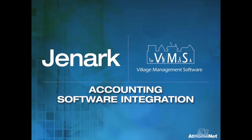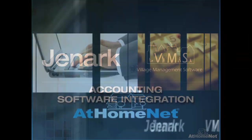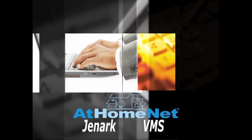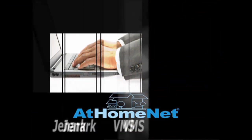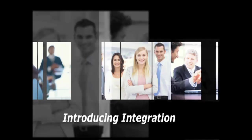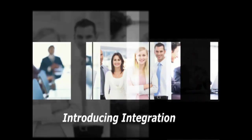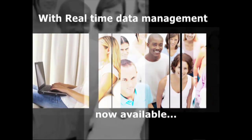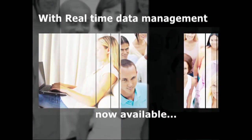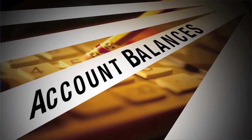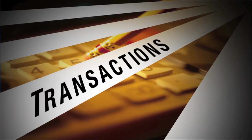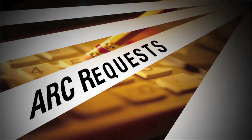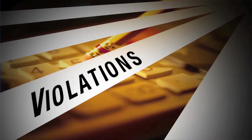We're excited to introduce integration with two of the nation's most popular accounting software firms, Genarc and Village Management Software. With these integrations, your website will now feature access to account history, account balances, transactions, work orders, ARC requests, violations, and much more to come.